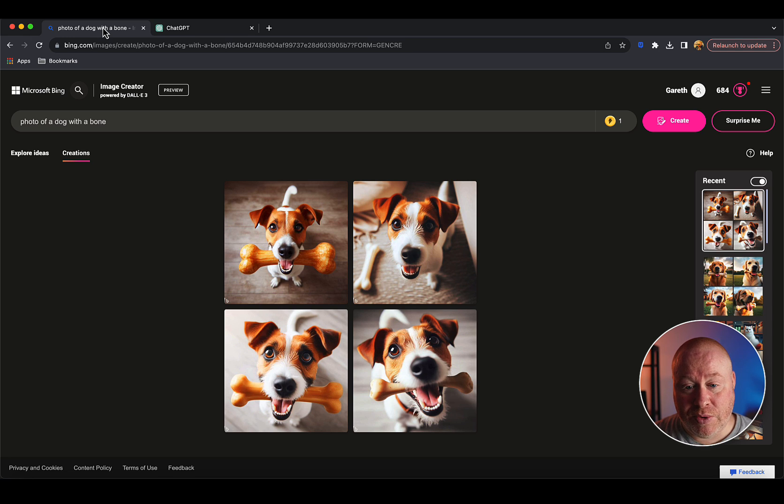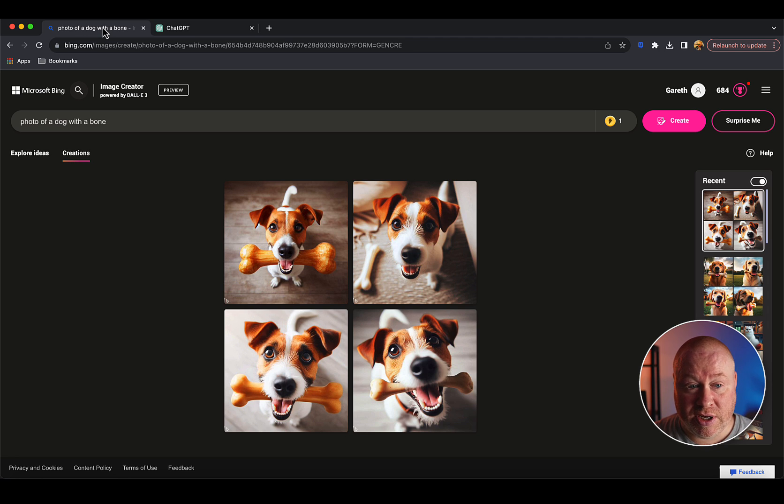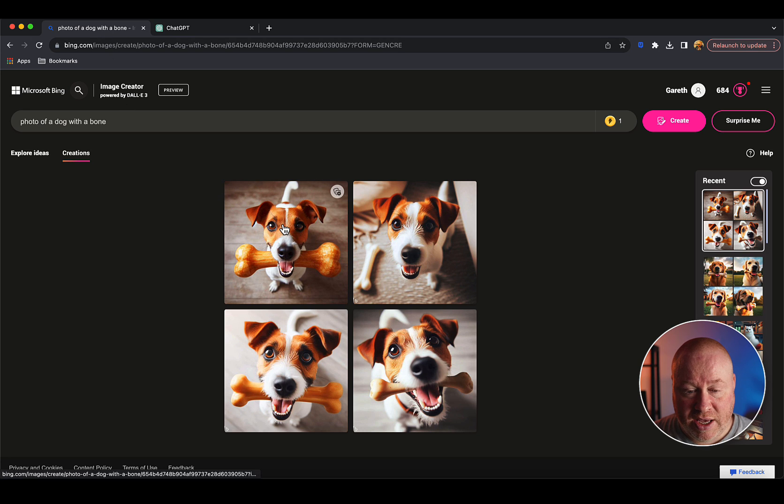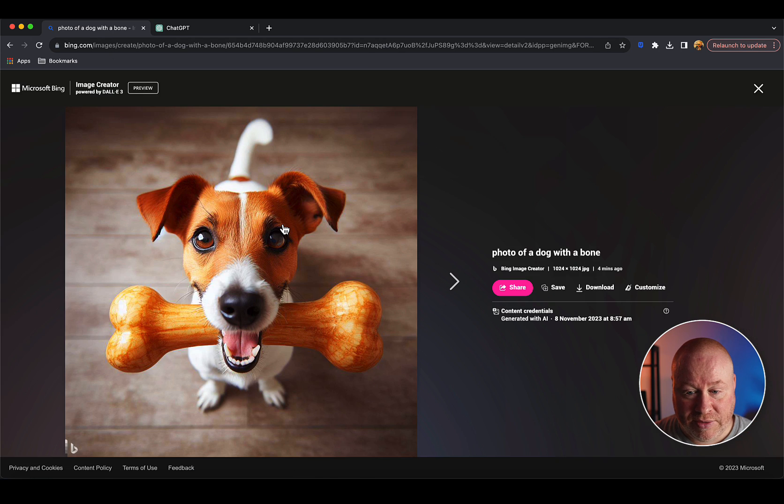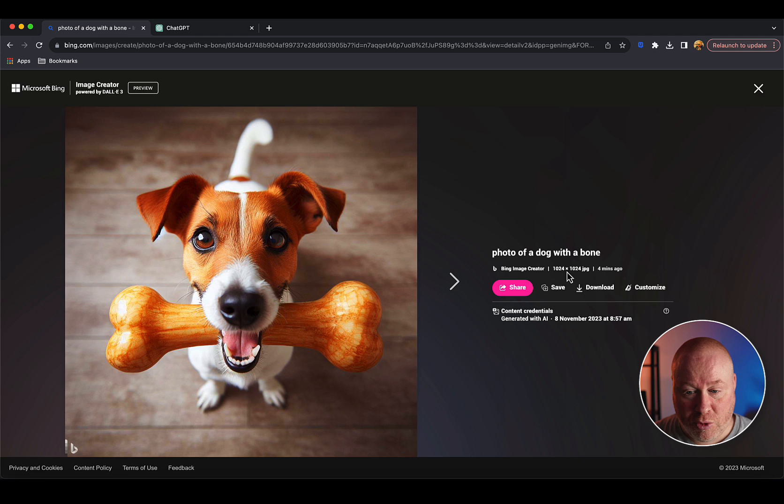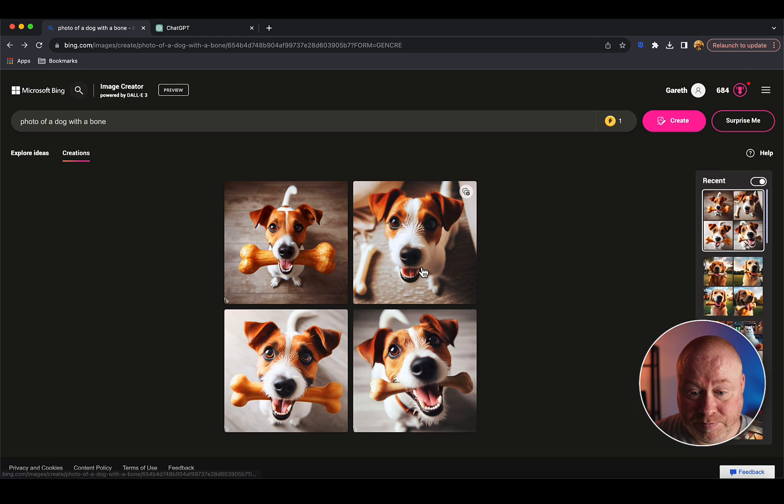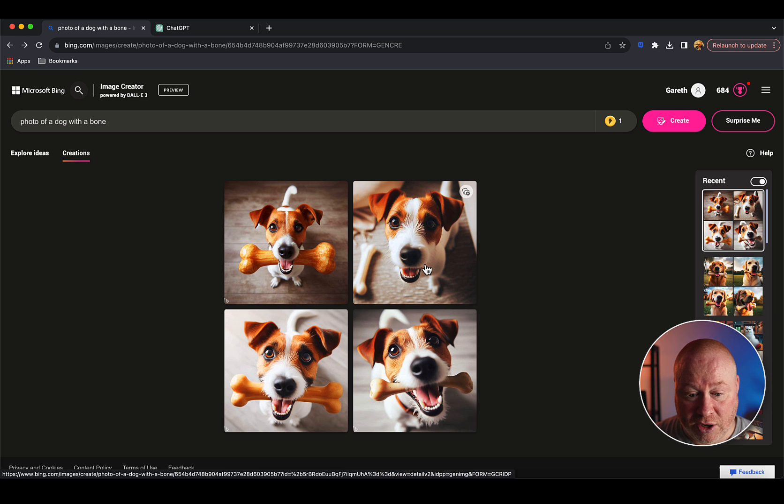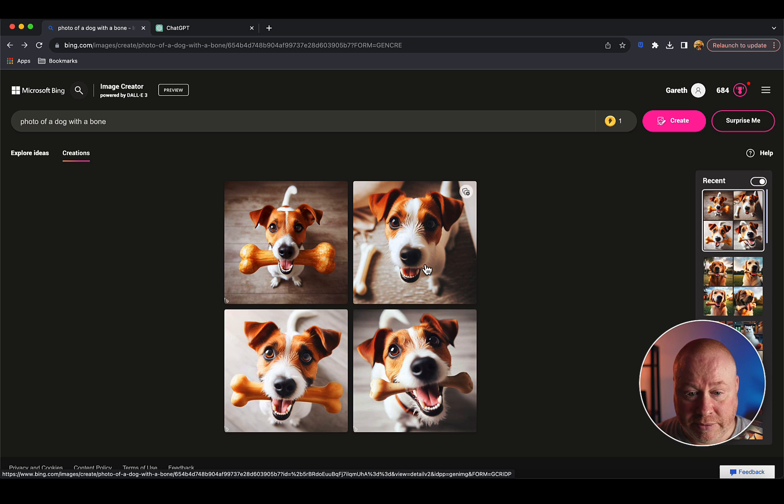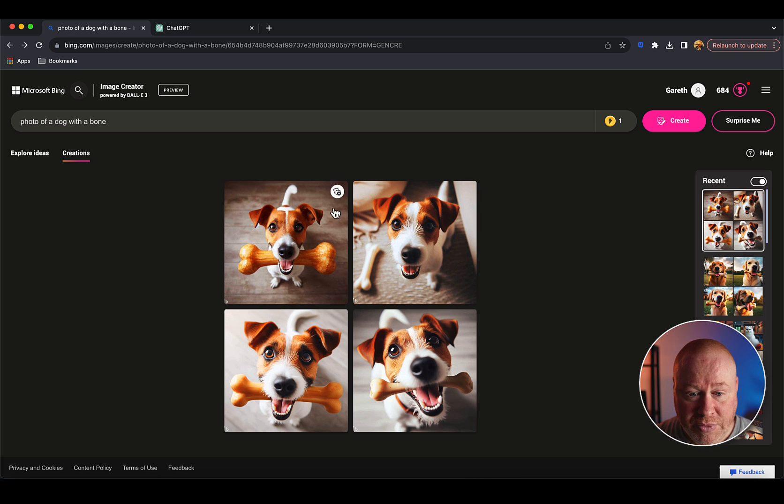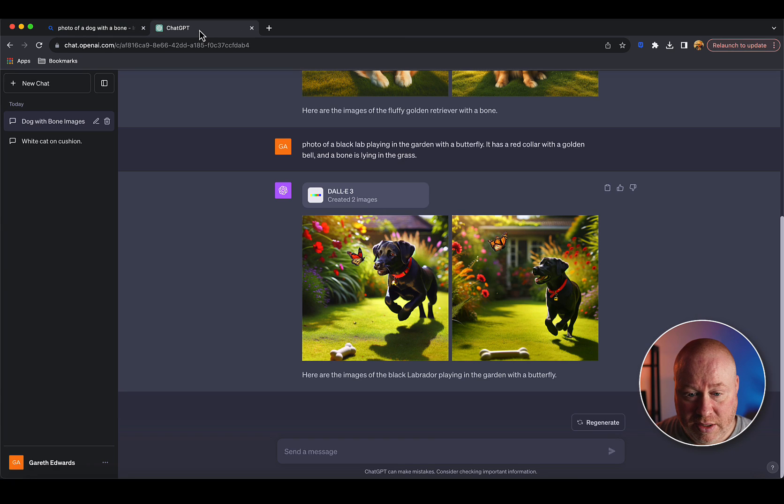Now we're going to come on to image formats and the actual sizes and resolutions. In the free version, it's a square format and that's it - 1024 by 1024. That's all you can get, that's one of the restrictions. It's a square format, like it or lump it, which is fine for a lot of things.